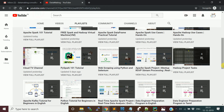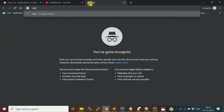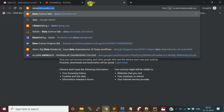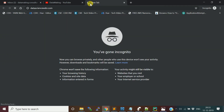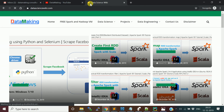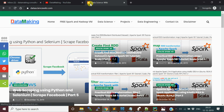You can also practice the programs on my blog, datasciencewiki.com, where I post all my videos and the code used in them. I'm continuously adding content there, though I've been a bit busy with office work alongside producing these videos.